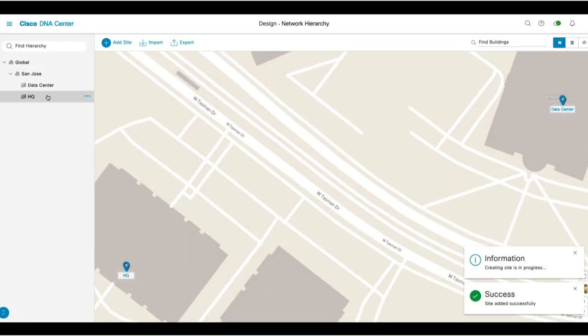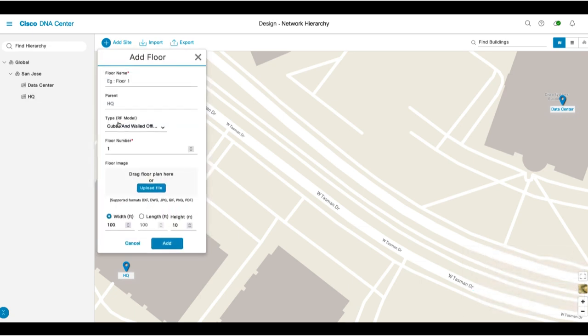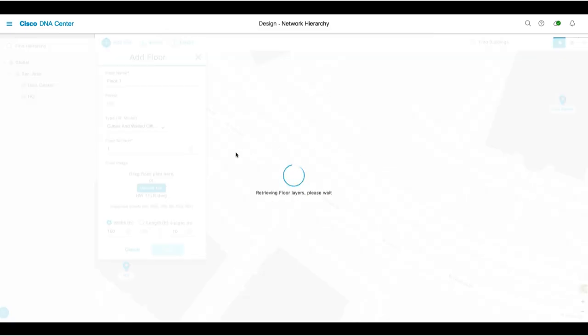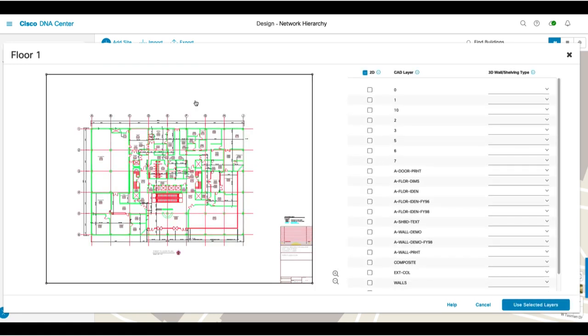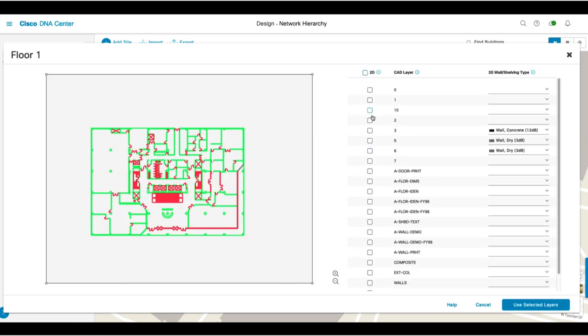Click on the ellipsis next to HQ and click Add Floor. You'll give it a name of Floor 1 and then add a floor map by clicking on the Upload File button. You can use a JPEG file or a CAD drawing or even import from Ekahau. In this demo, you'll import a CAD file which will allow you to import layers with attenuation values for walls, doors, and other obstacles.